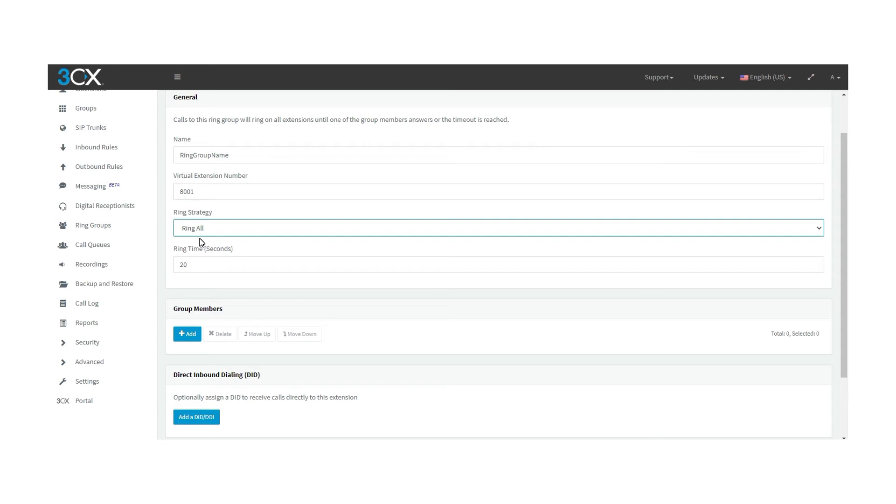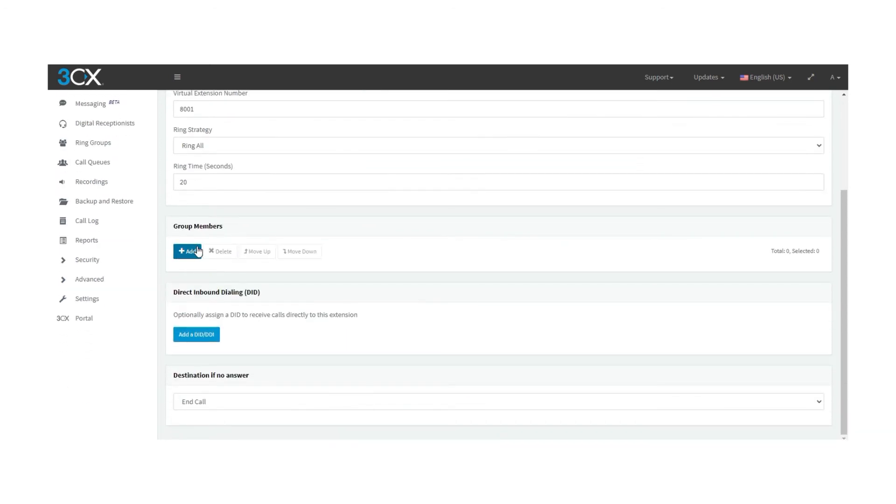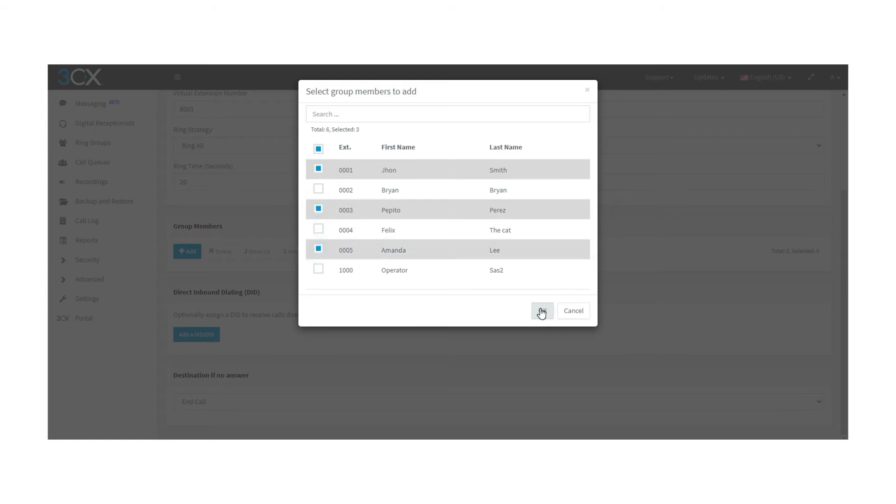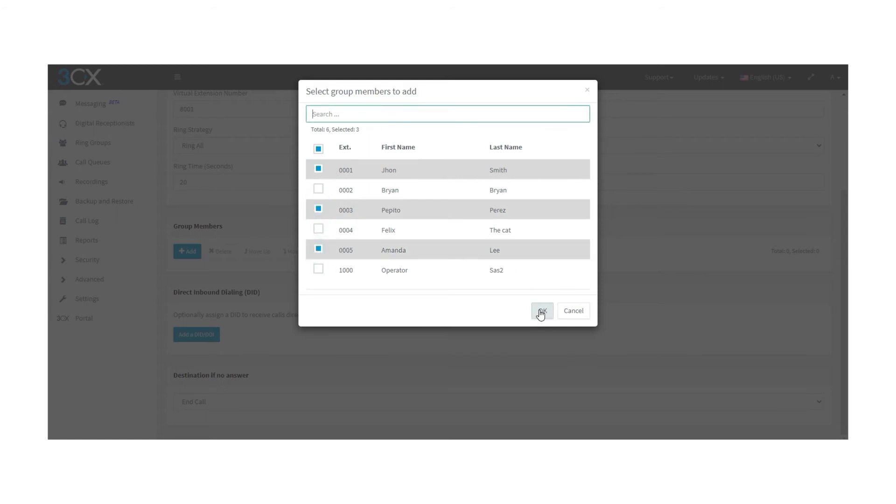Please note that the ring time is the total time that the phone is going to be ringing. What's more, the group members field allows you to add a group member. By clicking here, you will find a window with all the extensions that you can find, then select the ones that are going to be part of the group. You can search for them as well. Press OK when finished.